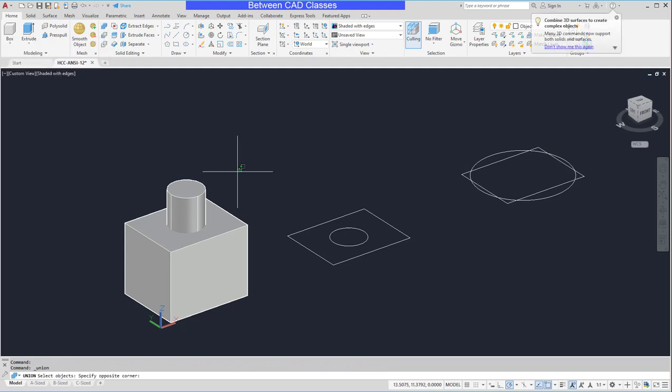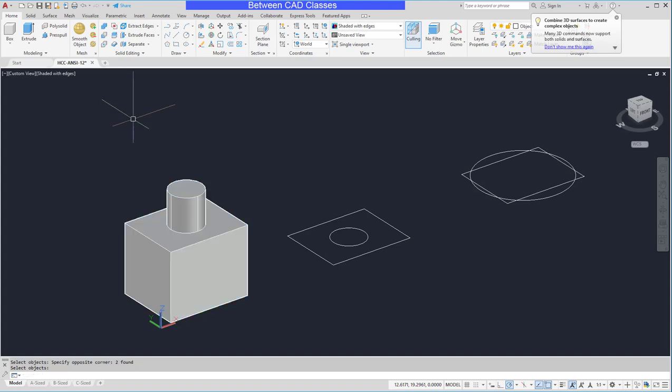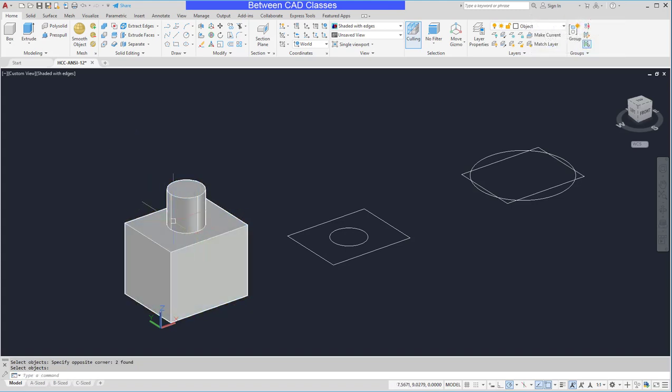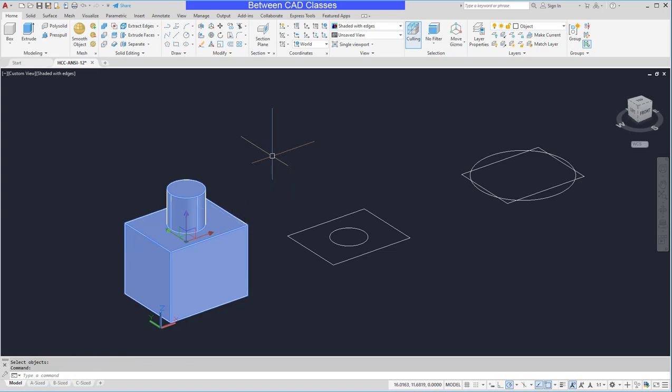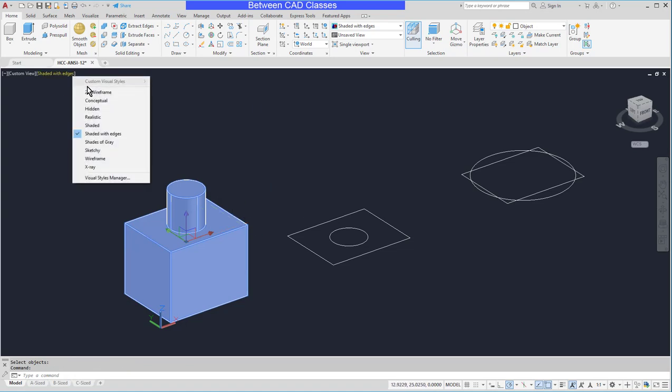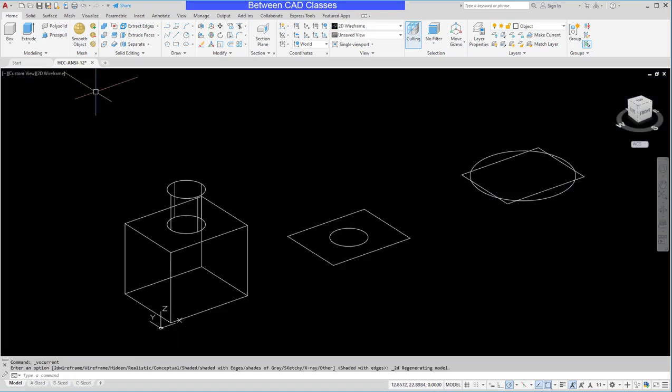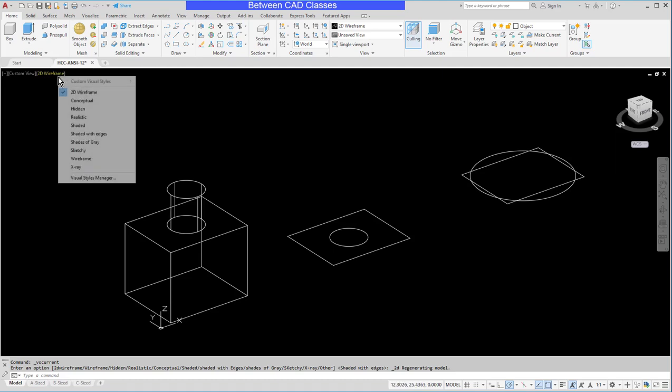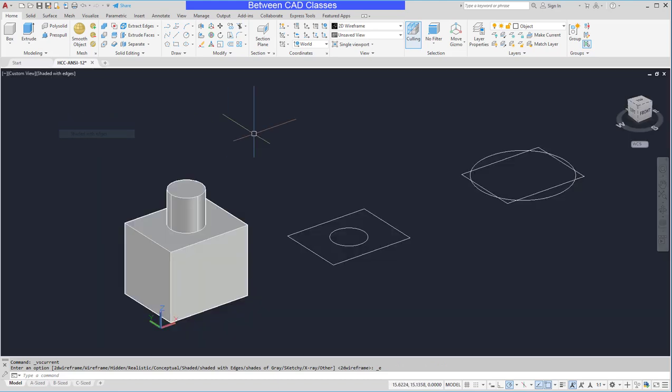I'll select union. Select the solids that I want to be joined into one and press enter. And you can actually see the seam change here a little bit. And it's now one selectable solid part. If I change to wireframe there are no longer lines for the cylinder inside the part here.